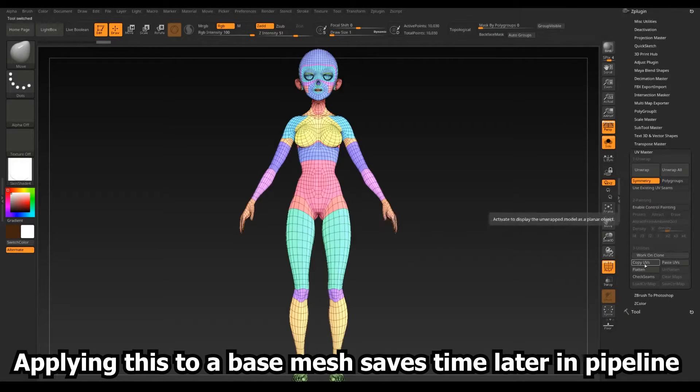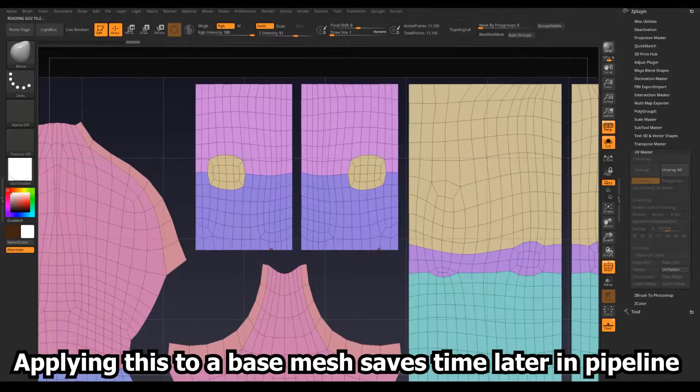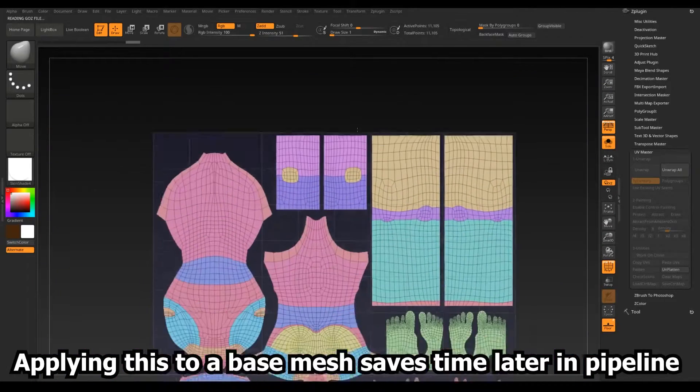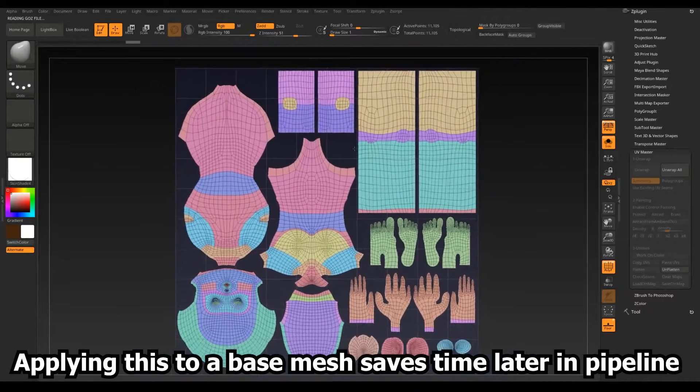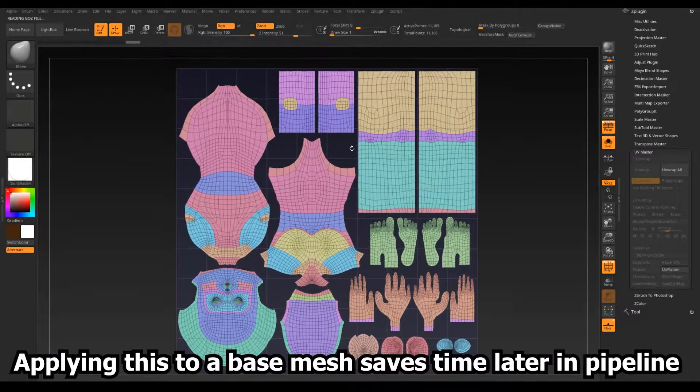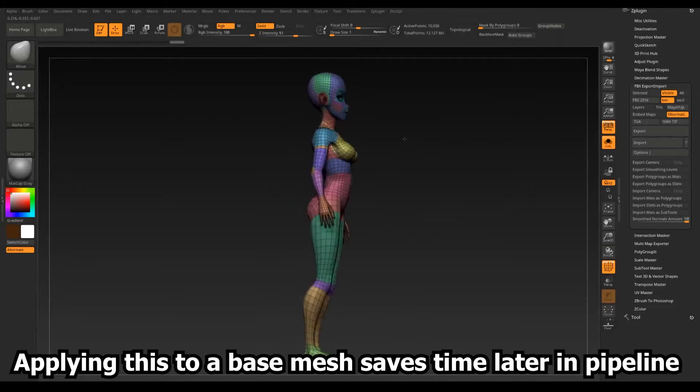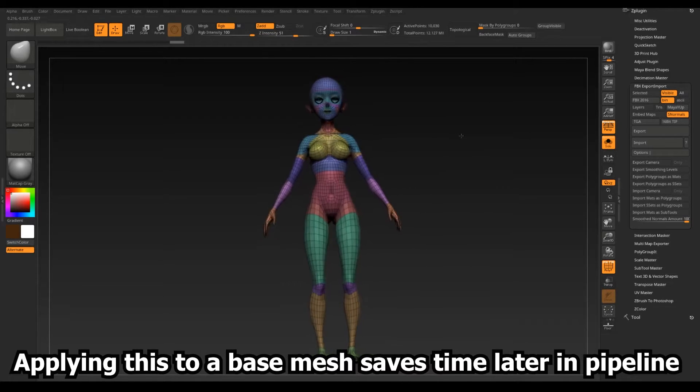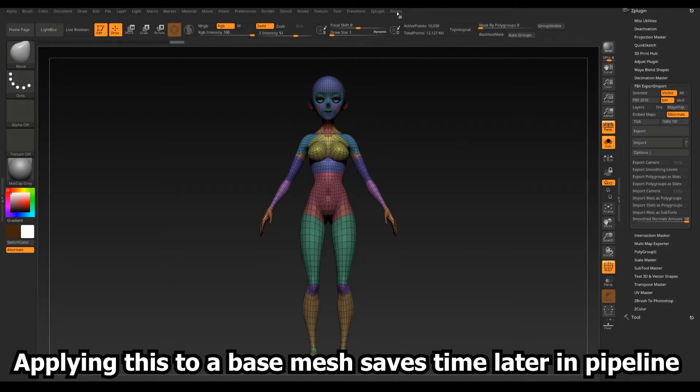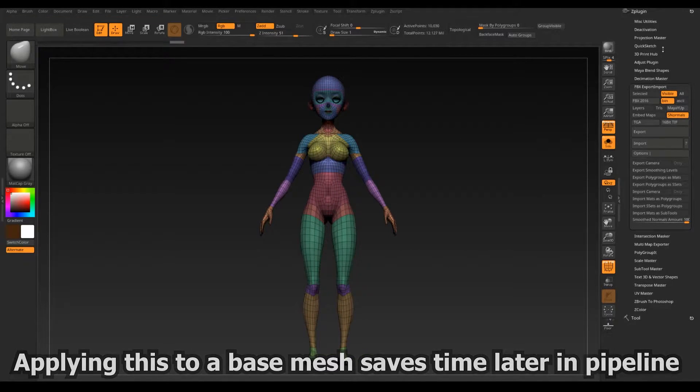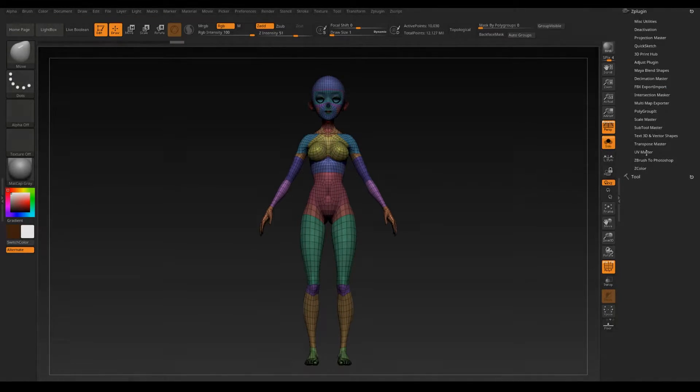The base mesh I've created is fully unwrapped as well and the topology has animation loops already. No need to retopologize for what I'm doing here which is another great way of speeding things up.